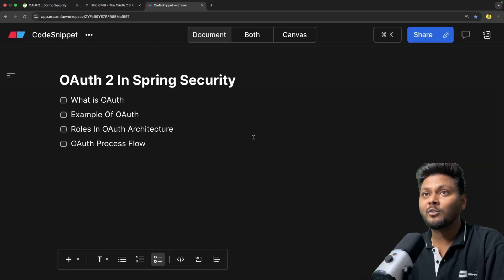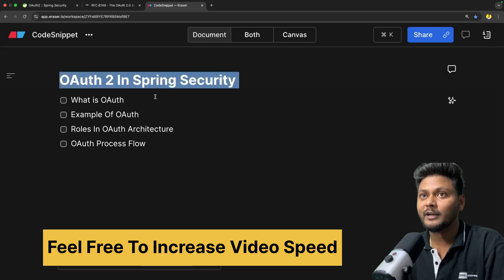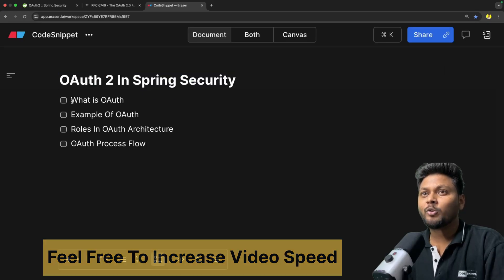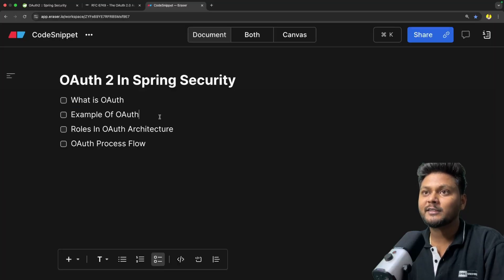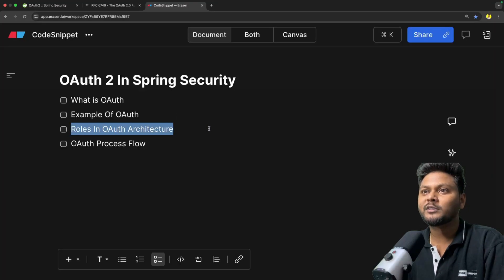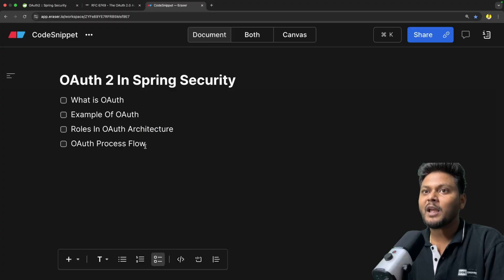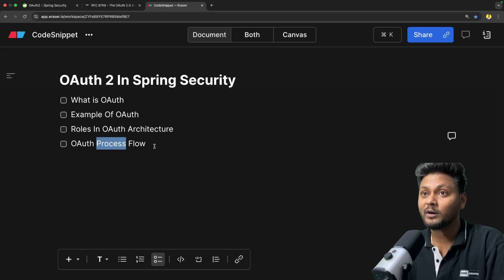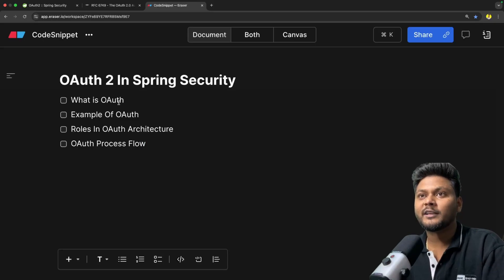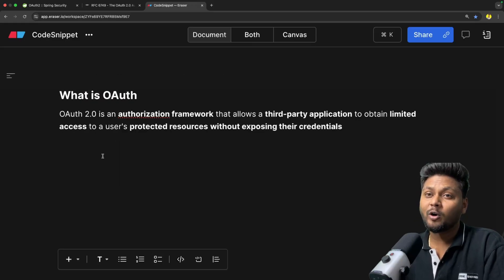Let's quickly go through the agenda of this particular video — OAuth 2 in Spring Security. First, we will understand what exactly is OAuth. After that we will see a quick example of OAuth and how it actually works. Then we will see the roles in OAuth architecture, and finally we will see the OAuth process flow — a kind of flow diagram — to understand how exactly it works.